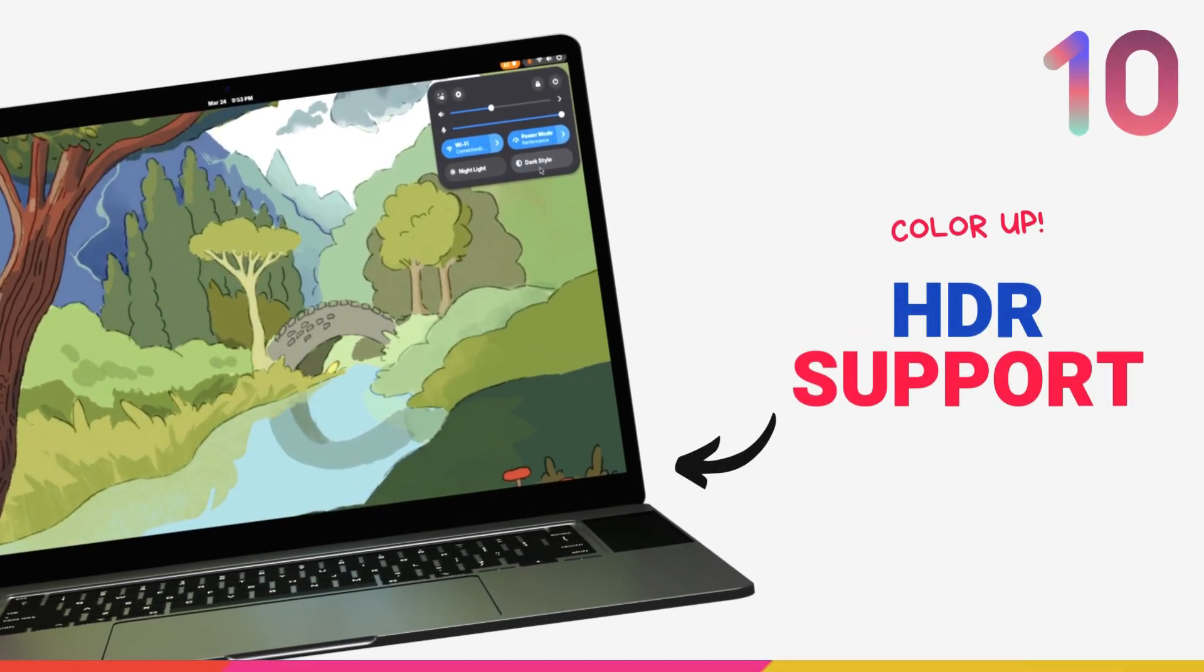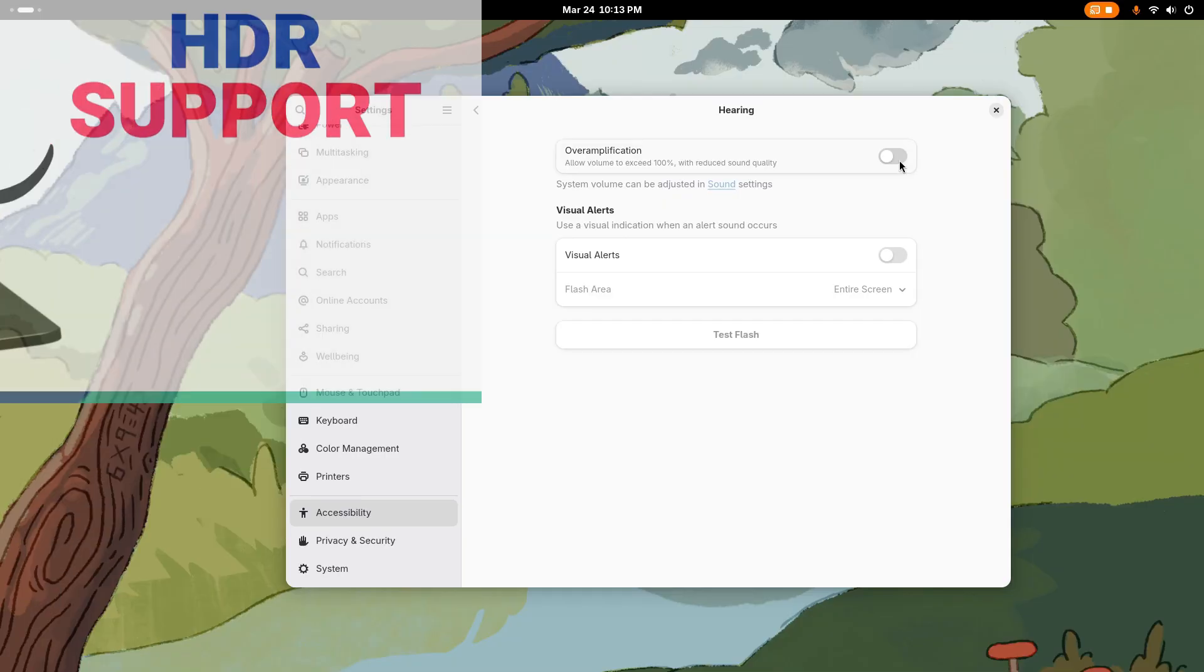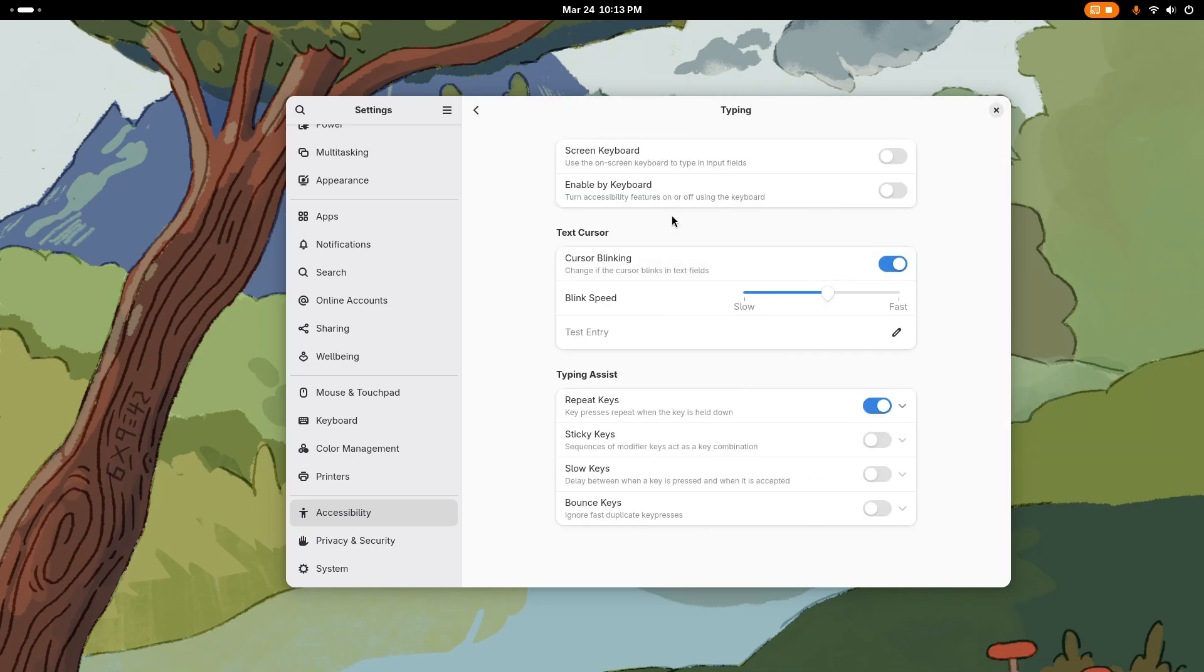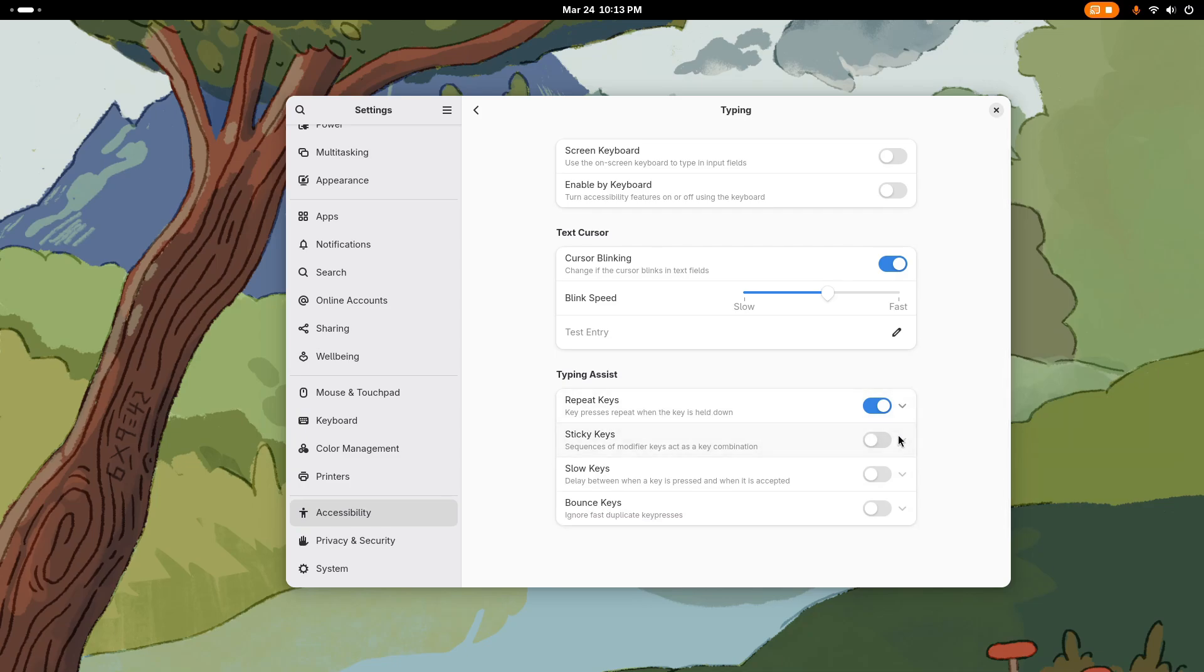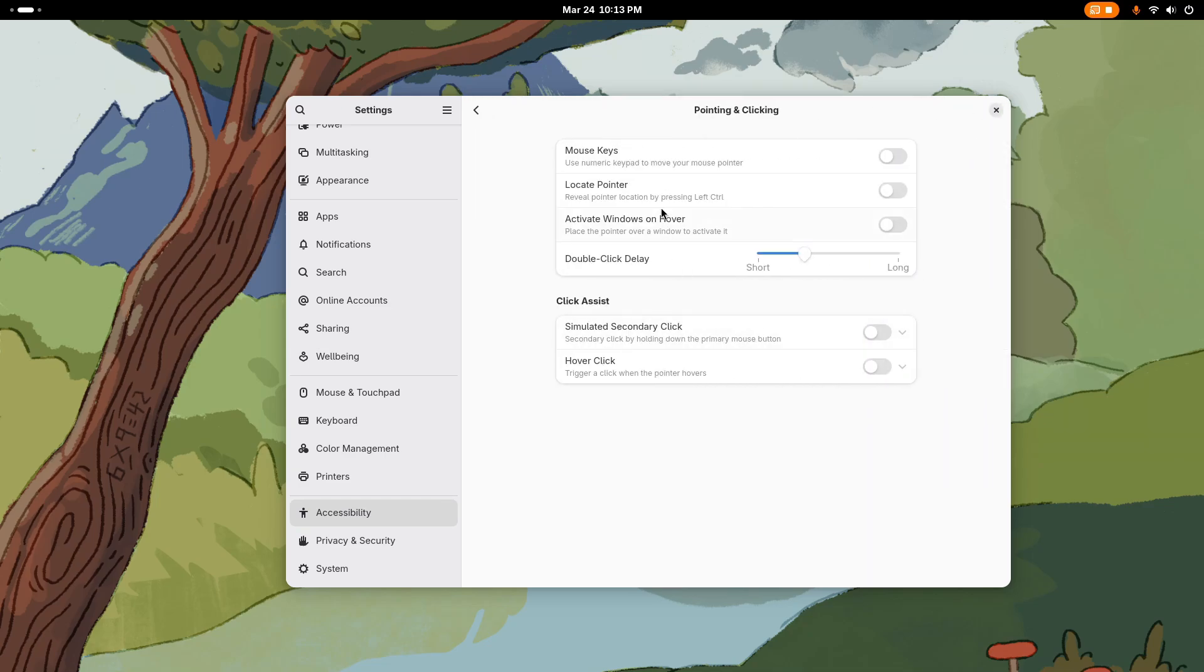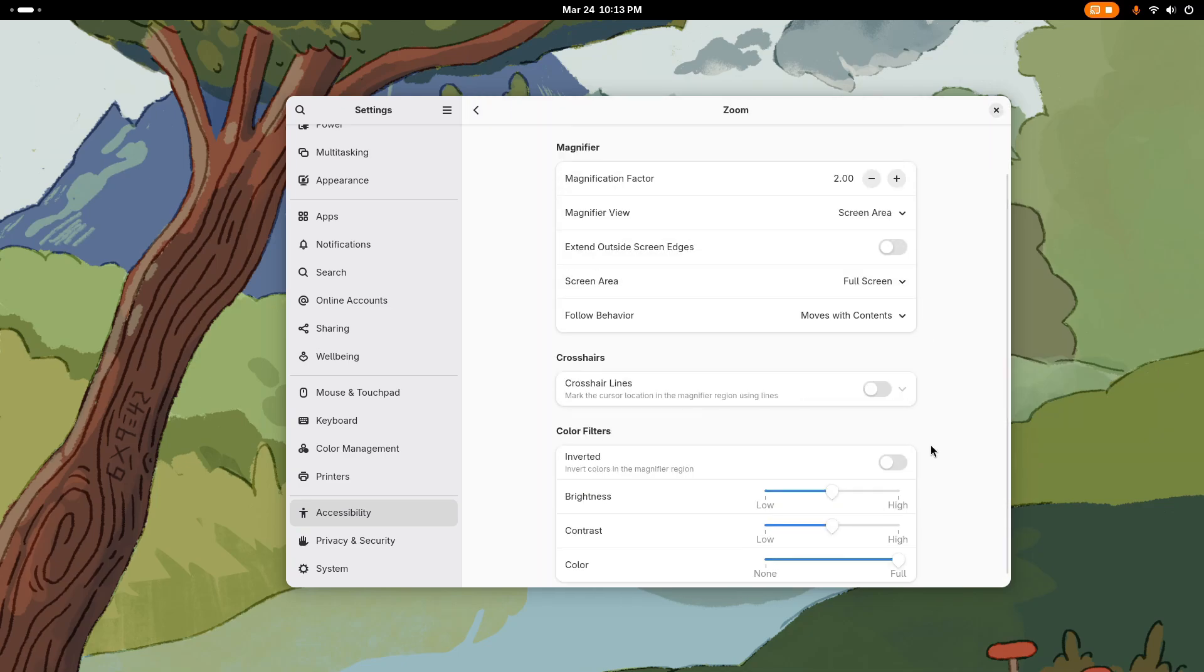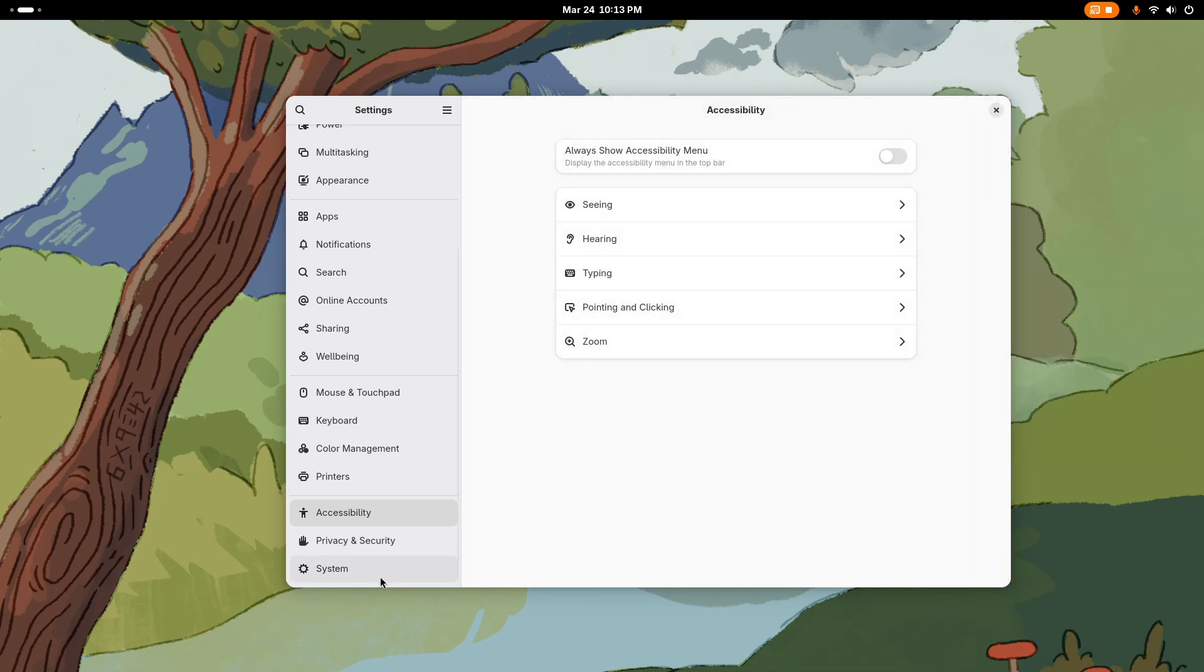Fedora 42 also brings a significant advancement in High Dynamic Range or HDR support. This is set to enhance the visual experience of users with compatible displays. In this settings application, under Display, if you have an HDR supported monitor, you will get a dedicated option to enable or disable the HDR mode. This HDR mode should be treated as a very initial introduction to it. But support is confirmed for AMD GPUs and Nvidia driver version 550.54 onwards.